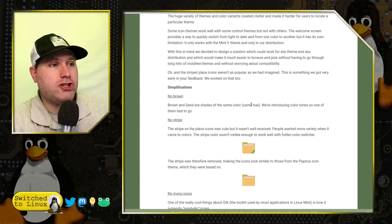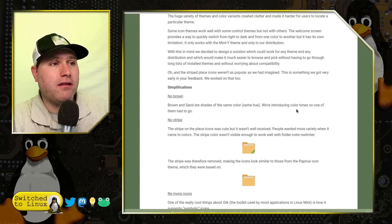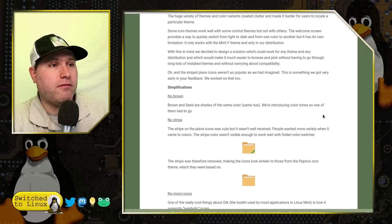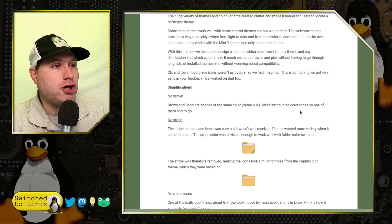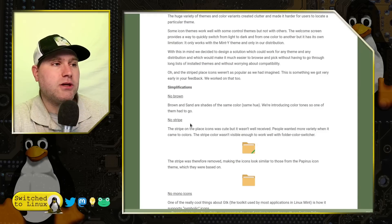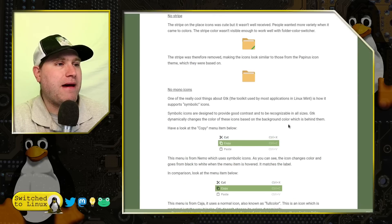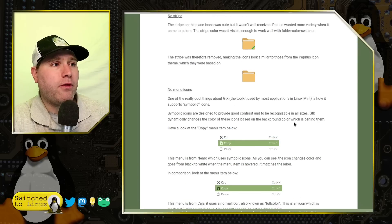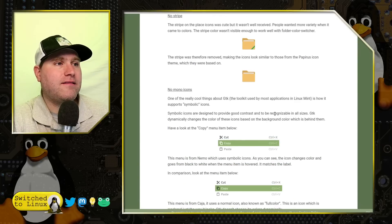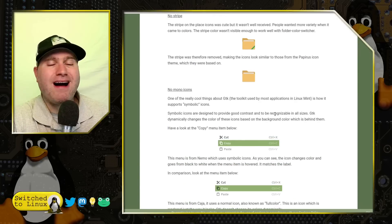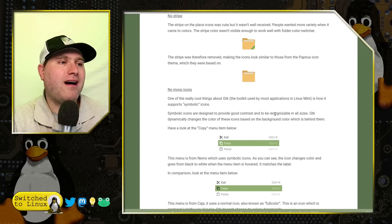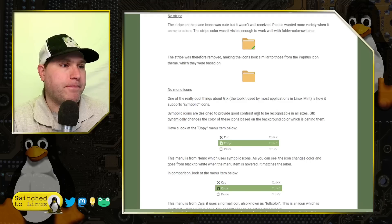So they did take out the brown. Brown and sand are shades of the same color, the same hue. So they're introducing color tones. So one of them had to go. They took the stripe out. The other thing they did is the mono icons were causing a problem.